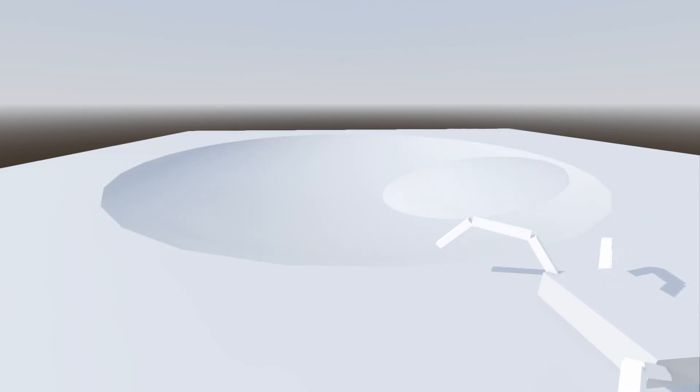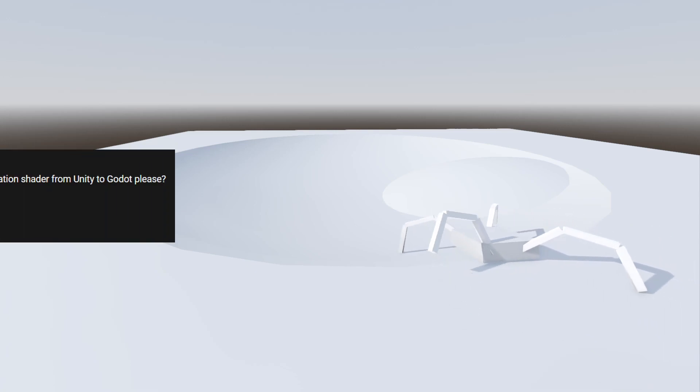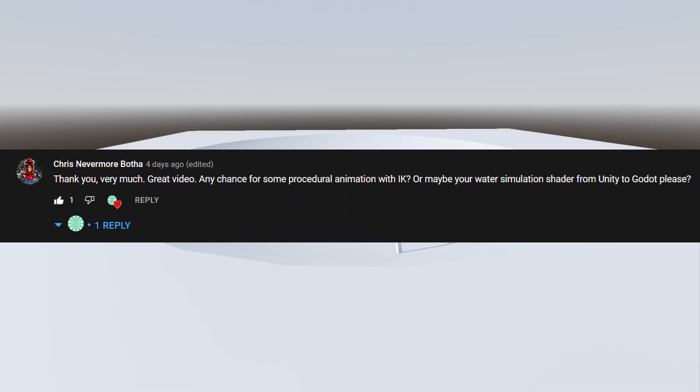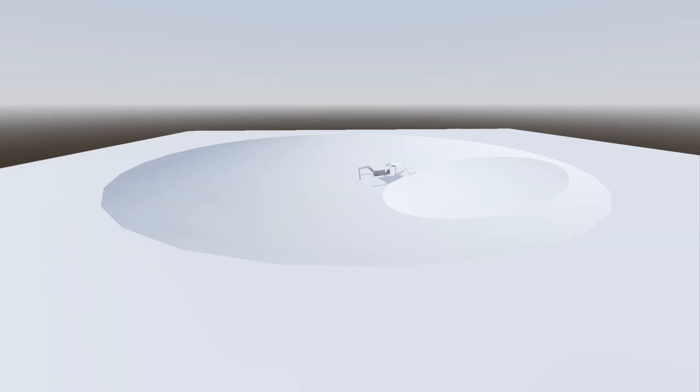That's it for this video, thank you for watching. If you've got any suggestions on any topics you'd like to see covered in Godot 4, please drop it down in the comment section below and I'll try and get around to it. If you found this video useful, please drop a subscribe, it'd be really helpful. And yeah, see you in the next video. Cheers!